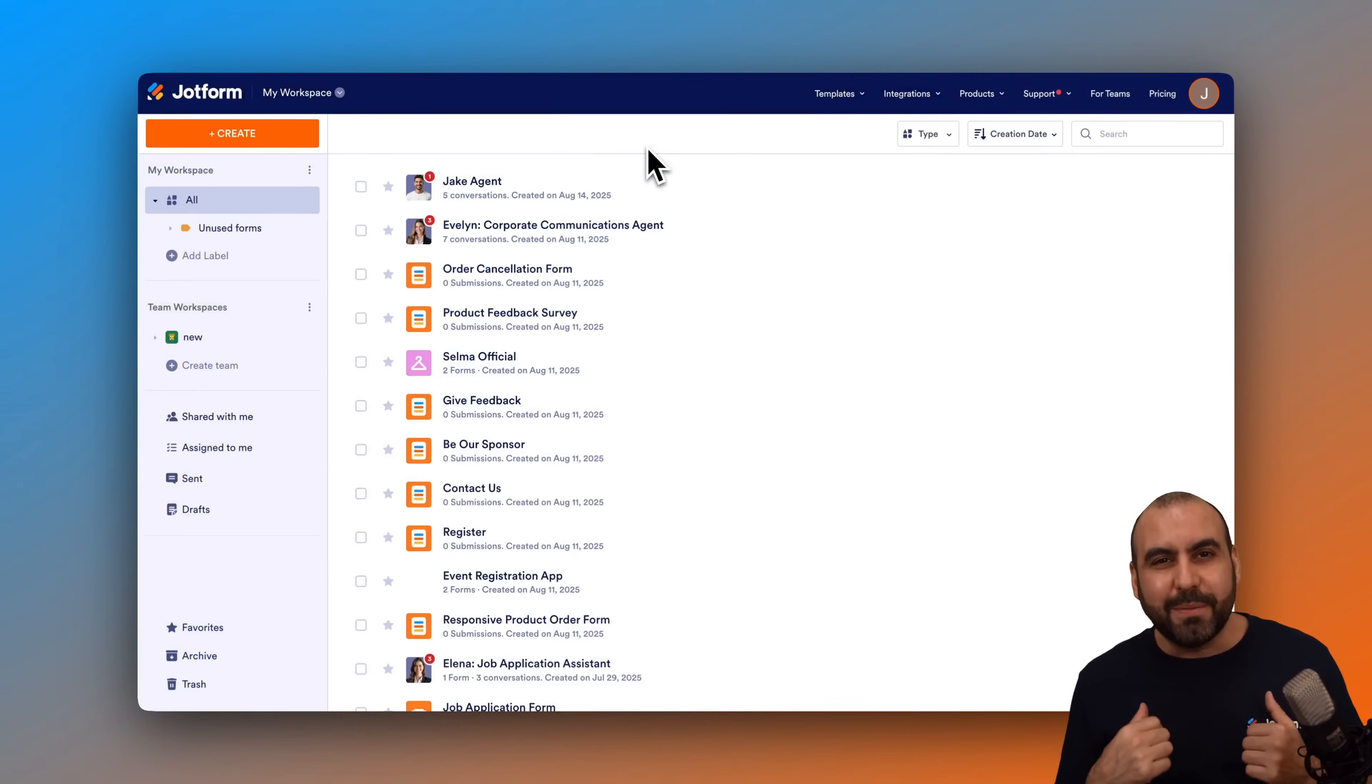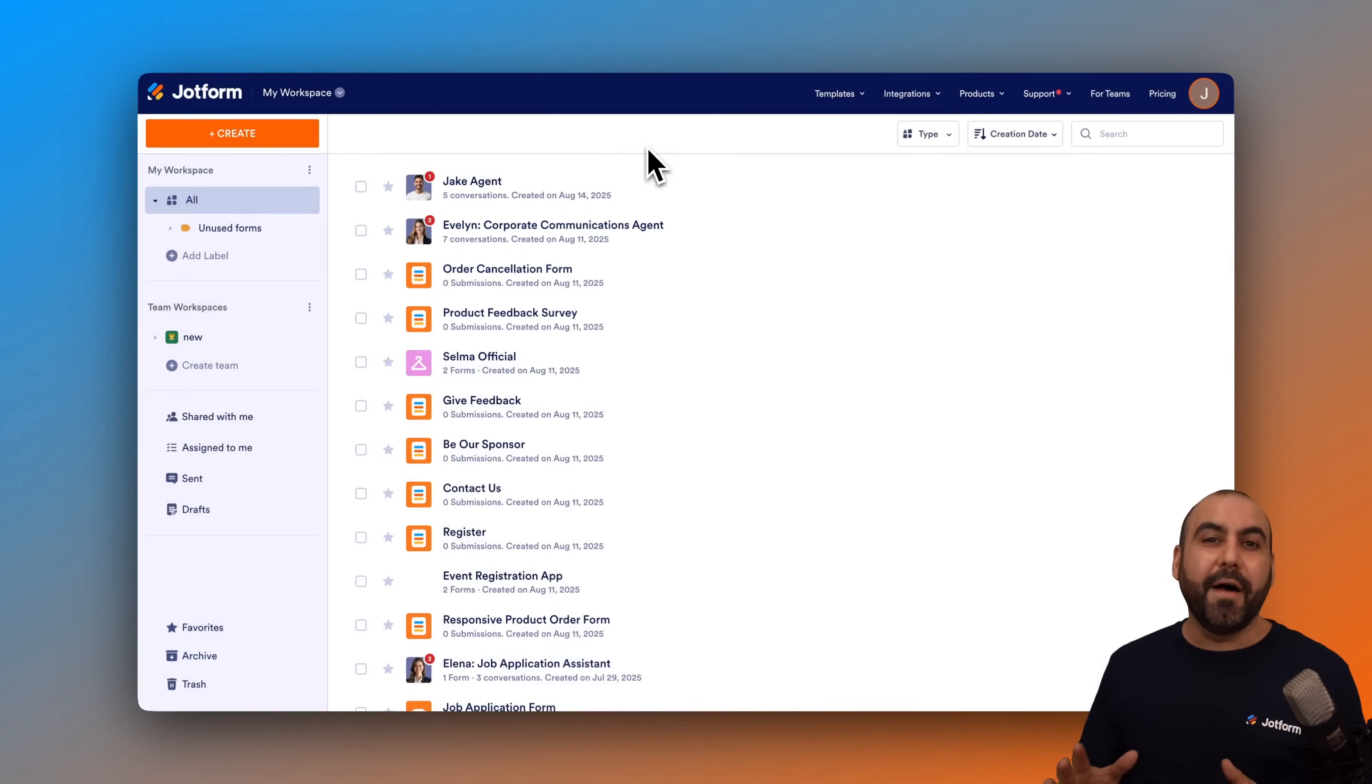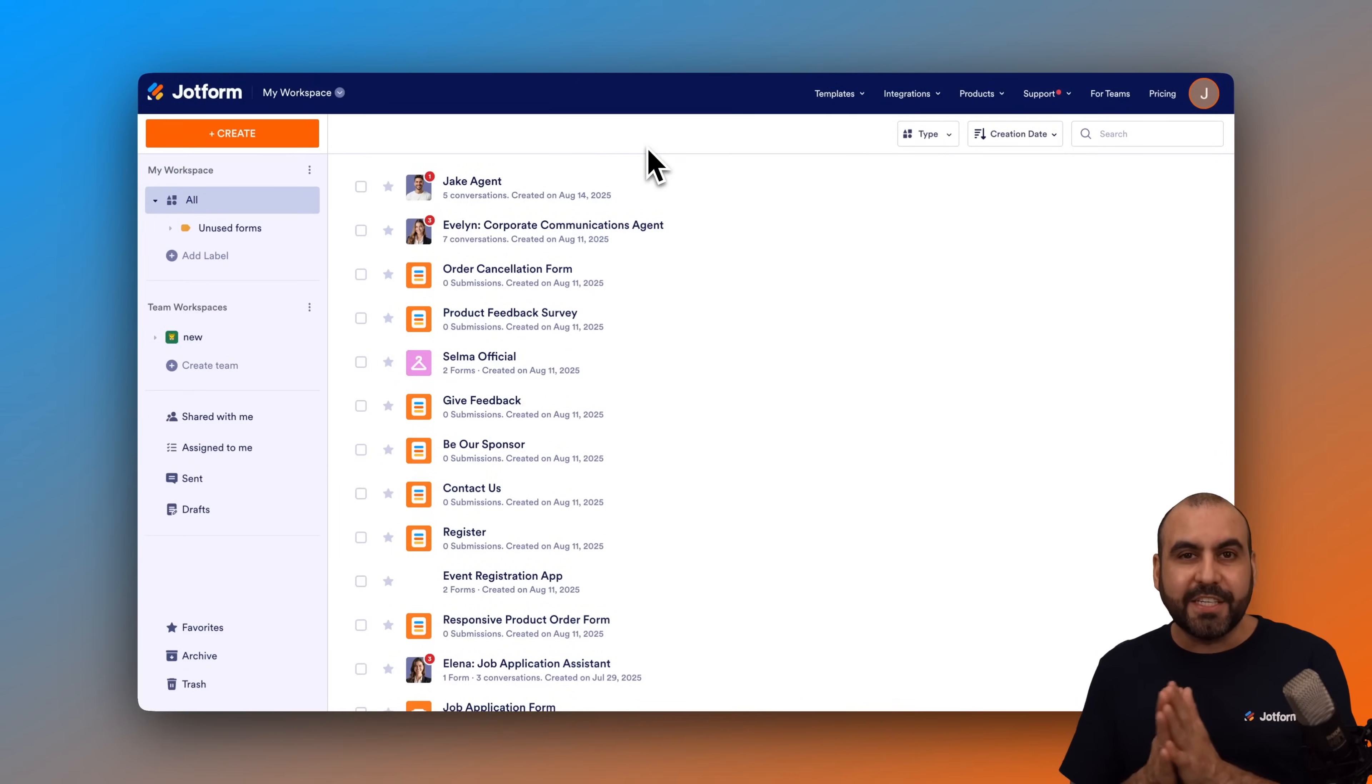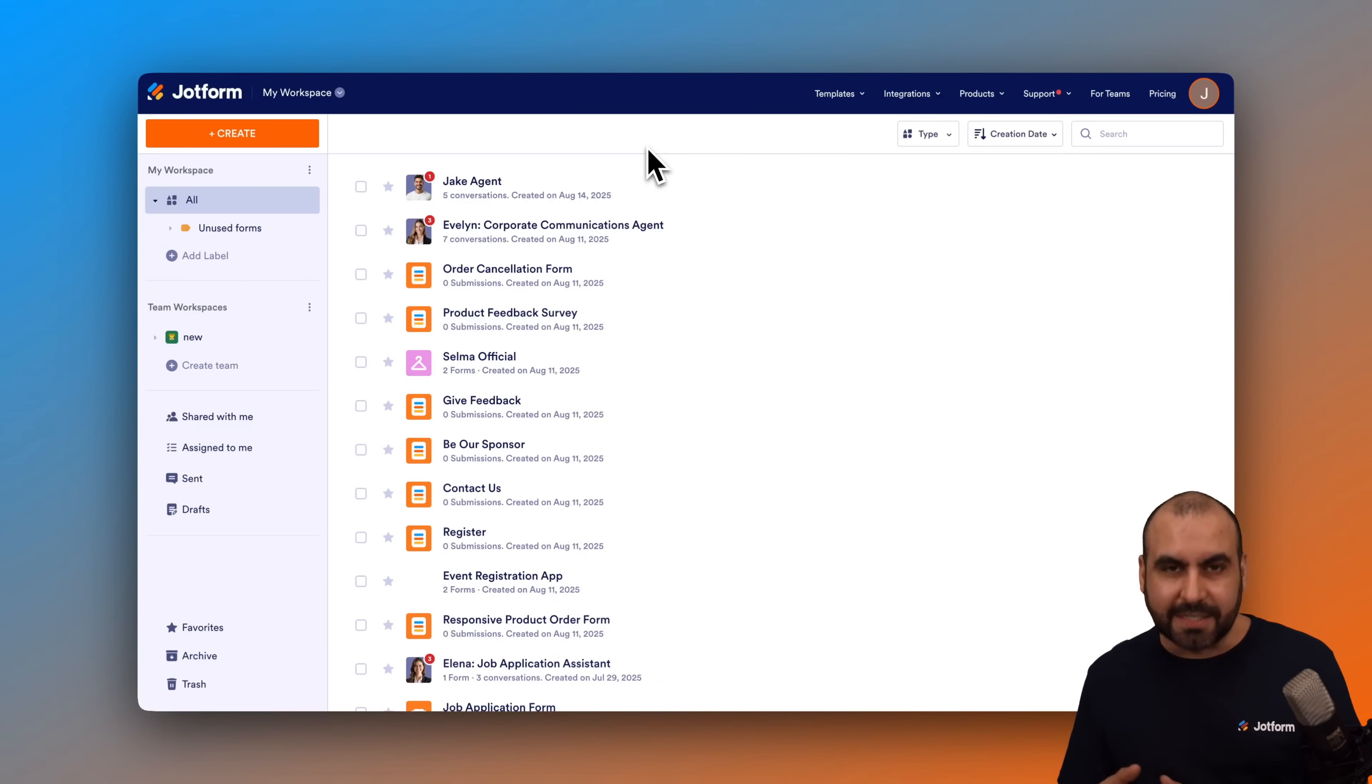Hey, what's up everyone? My name is George and this is JotForm. On this video, I am going to show you how to enable your Gmail agent to learn from past replies.